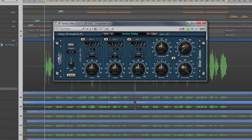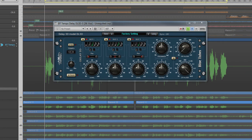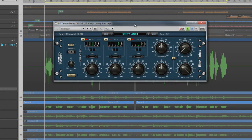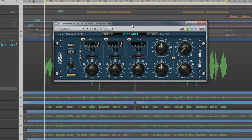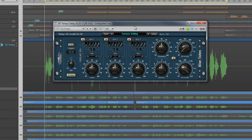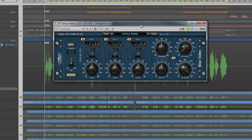The tempo delay DL3D is a digital delay consisting of three delay processors that can be used simultaneously with different pan and level settings to create some very complex delay effects. Let's take a closer look.